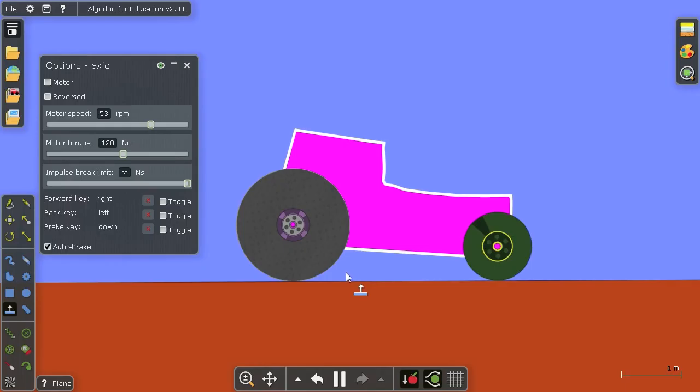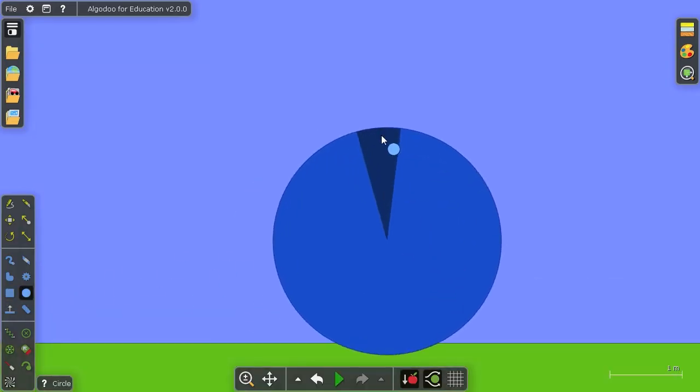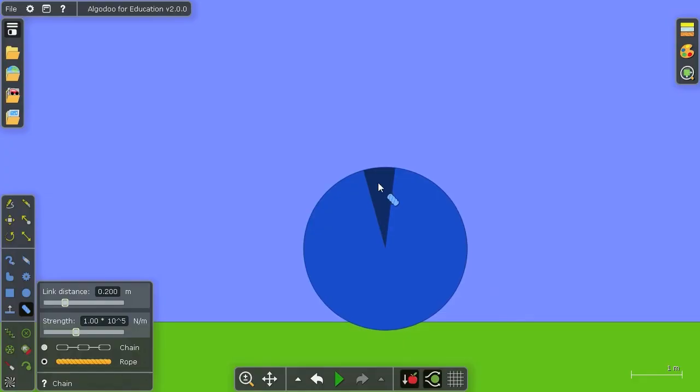Now there is also a few more options you can do. Most importantly there is the impulse brake limit. Let me show you how that works just real quick.